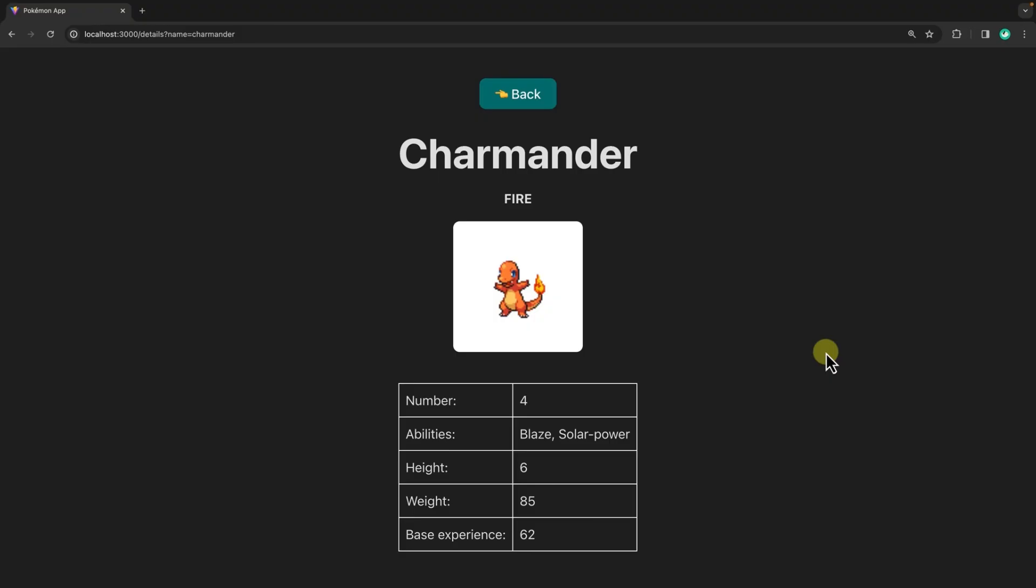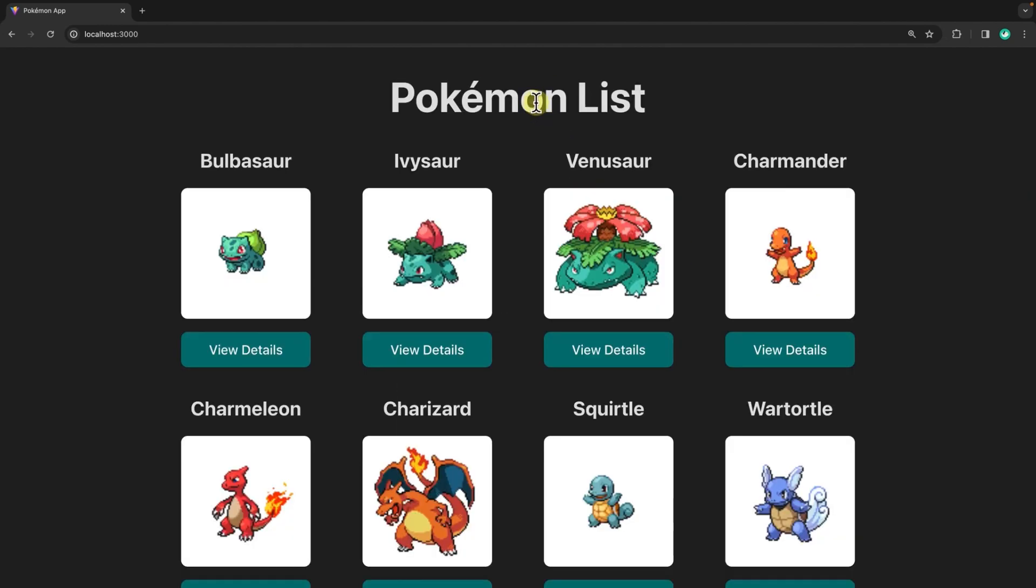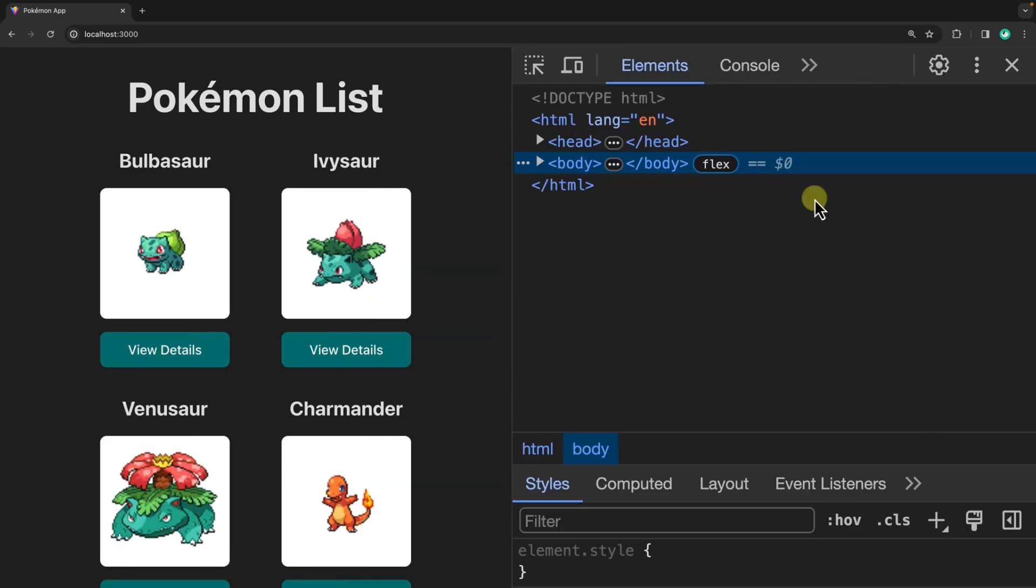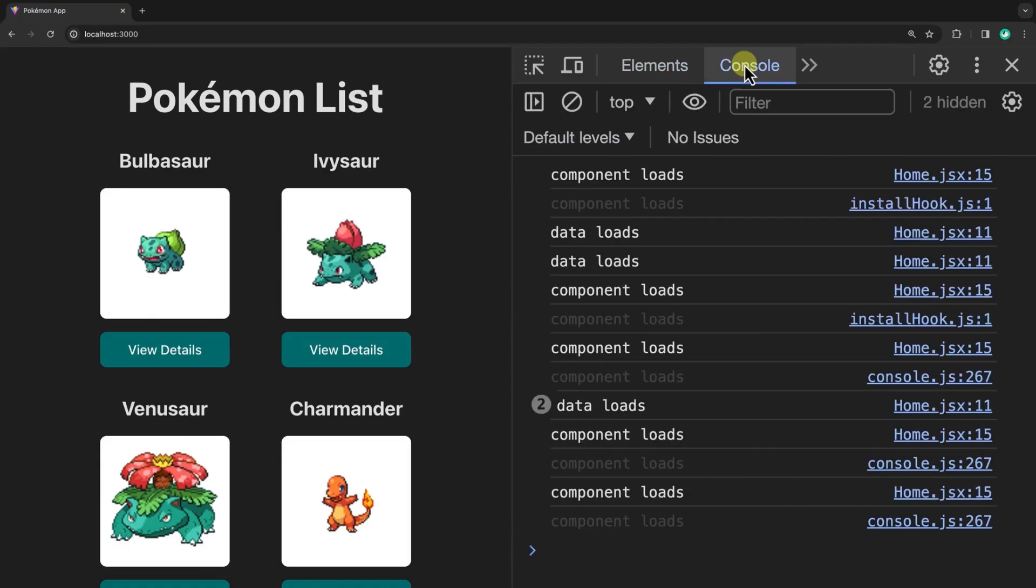I've added a few console logs to the project to trigger when the component mounts and when the data is fetched. Let's go back to the home page and take a look at these console logs. We can do that by right-clicking anywhere on the page and clicking on the inspect link. Let's change the tab from elements to console, and to get rid of all this data, let's refresh the page by pressing control or command R.